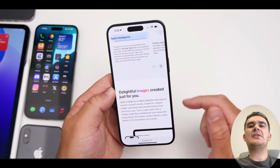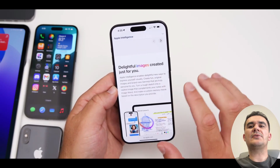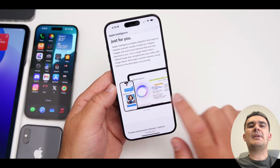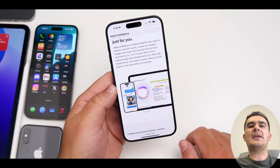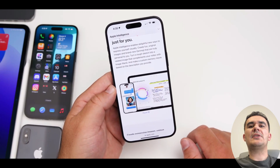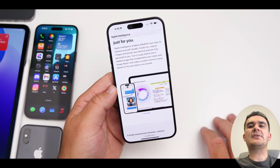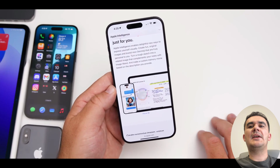Whether it's setting reminders, controlling smart home devices, or fetching information, iOS 18 Siri is your reliable companion for getting things done swiftly and effectively.